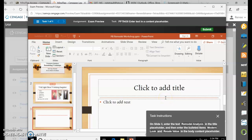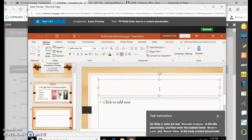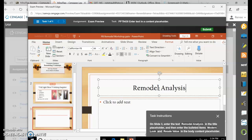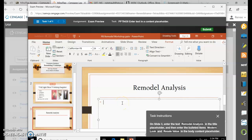Enter text in a content placeholder. Click the title and type Remodel Analysis. Then click where it says click to add text, and type Modern Look. Press Enter, then type Resale Value.